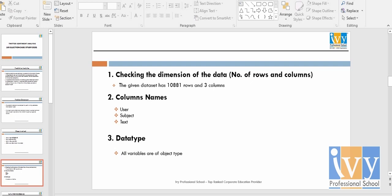Here is a description of the dataset. There are three columns: user, subject, and text, and all the variables are of object type.